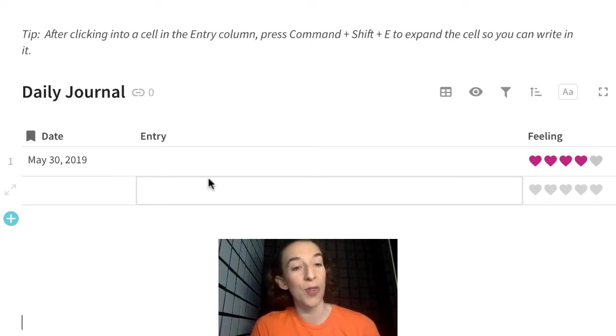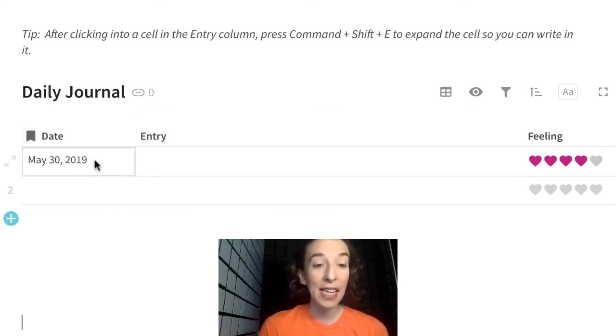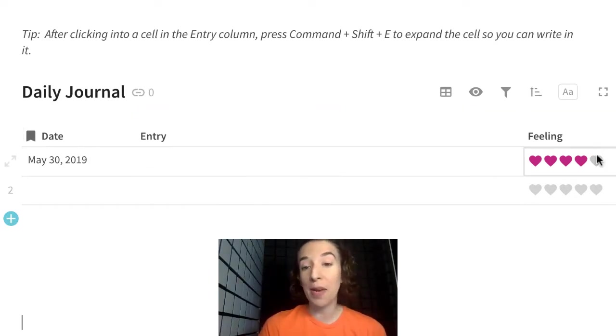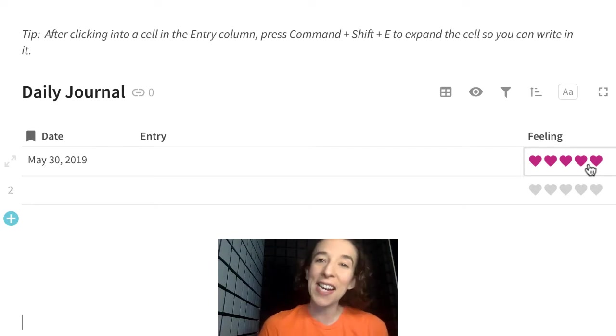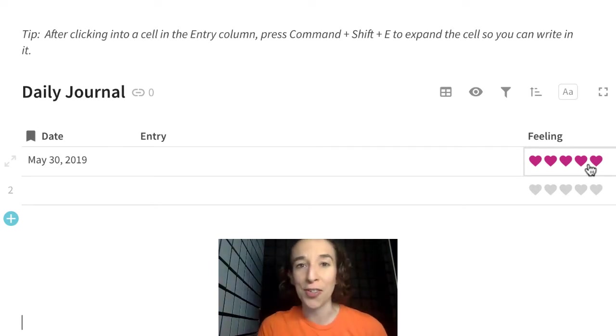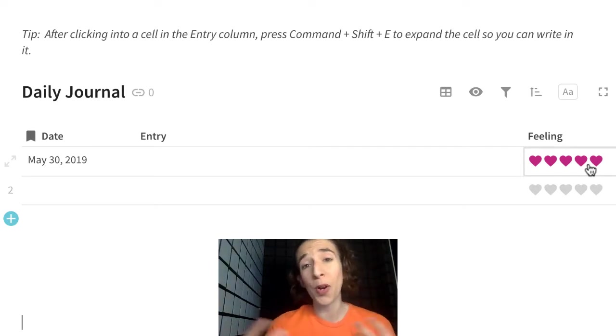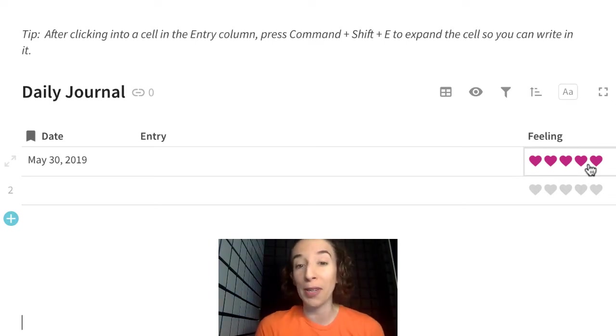So here's the structure. It's a table. We've got a date column, we've got the entry column, and then, hey, how am I feeling? Because it's kind of nice to know how is my mood changing. Am I consistently happy? Were there dark times? Just so I can really understand the trends of how I'm working.